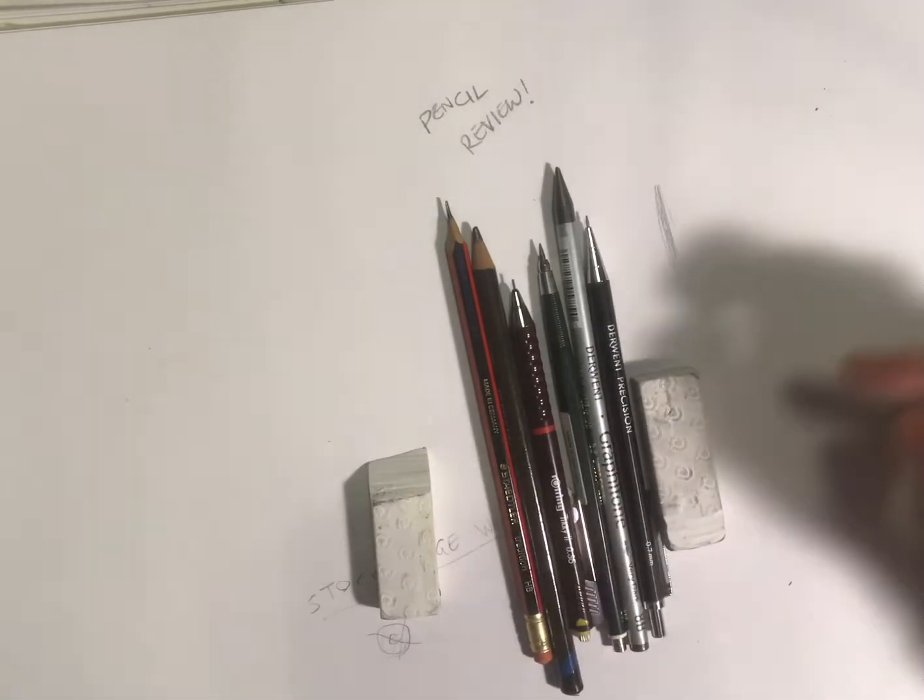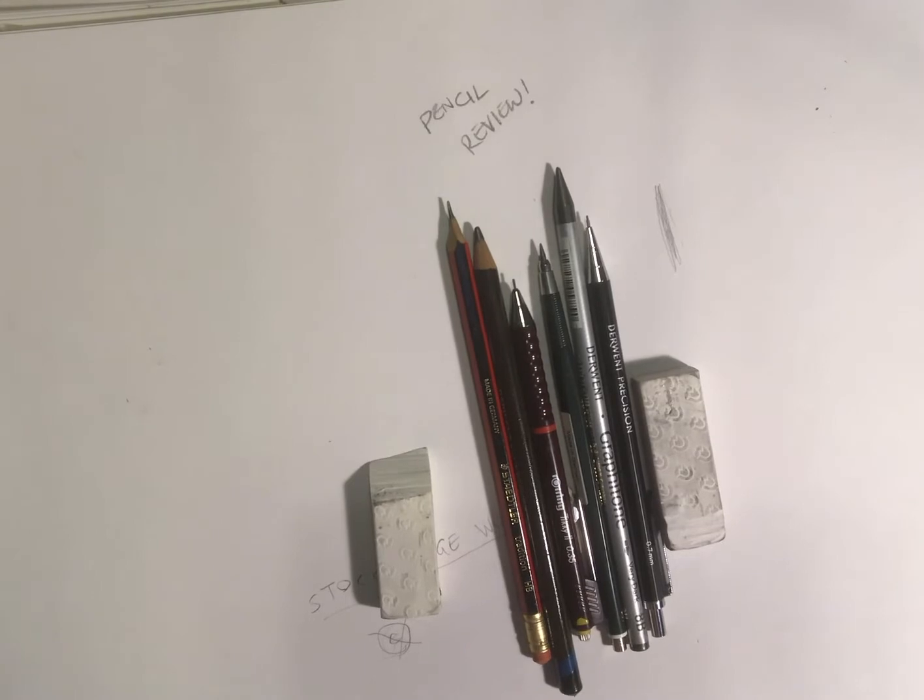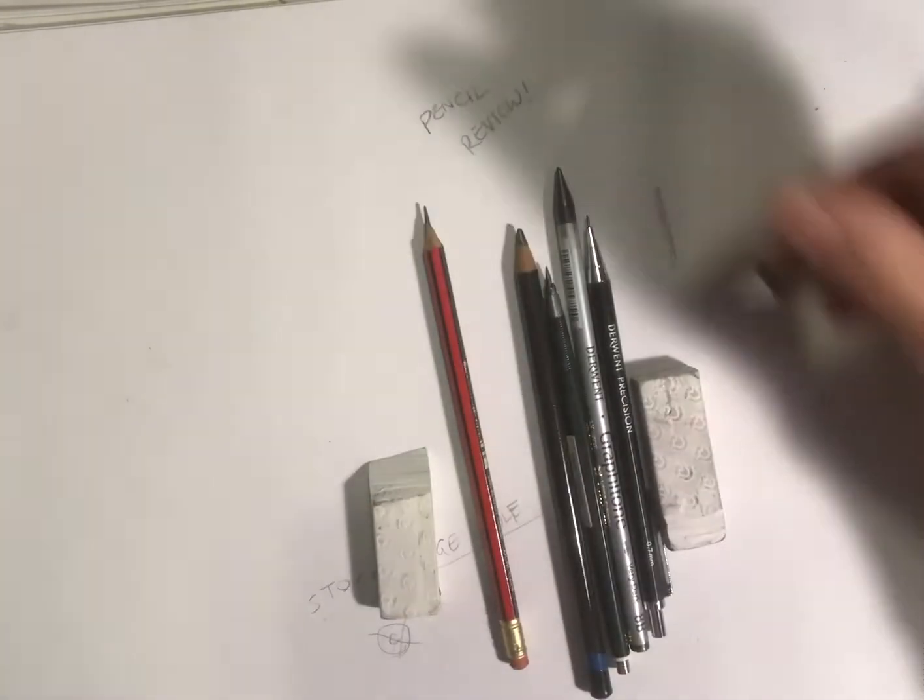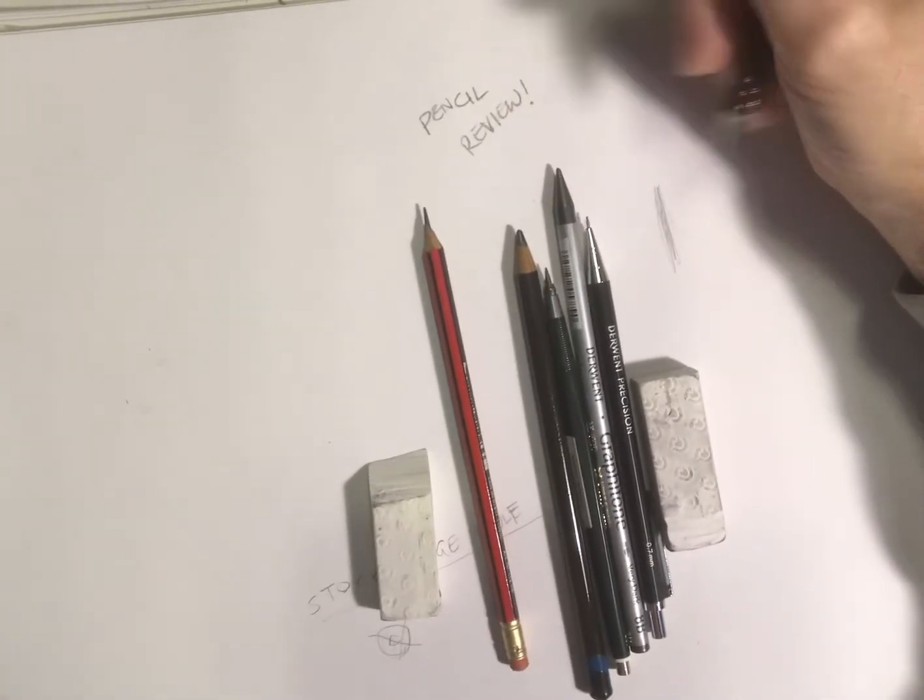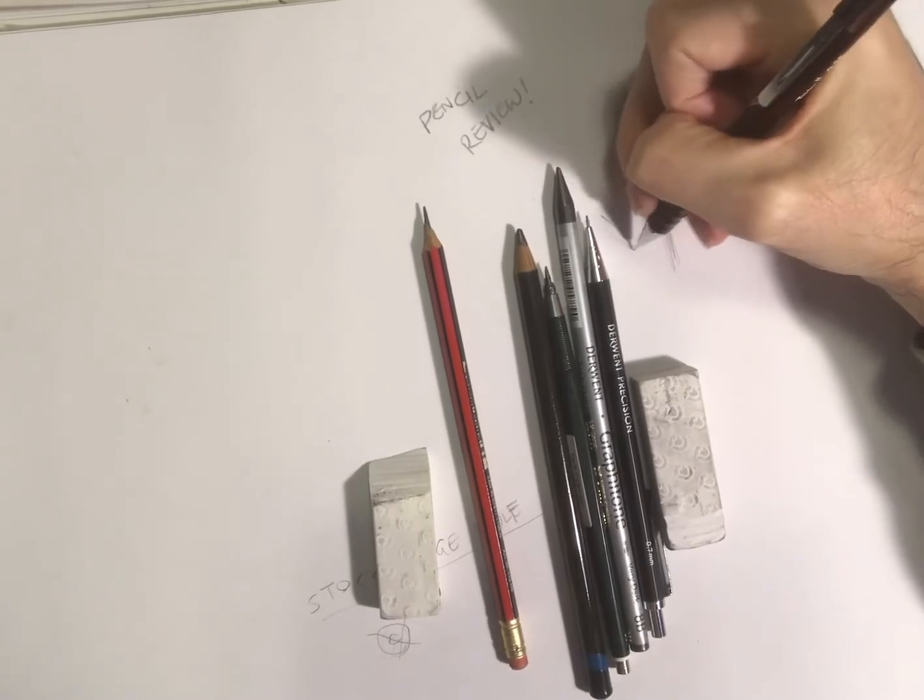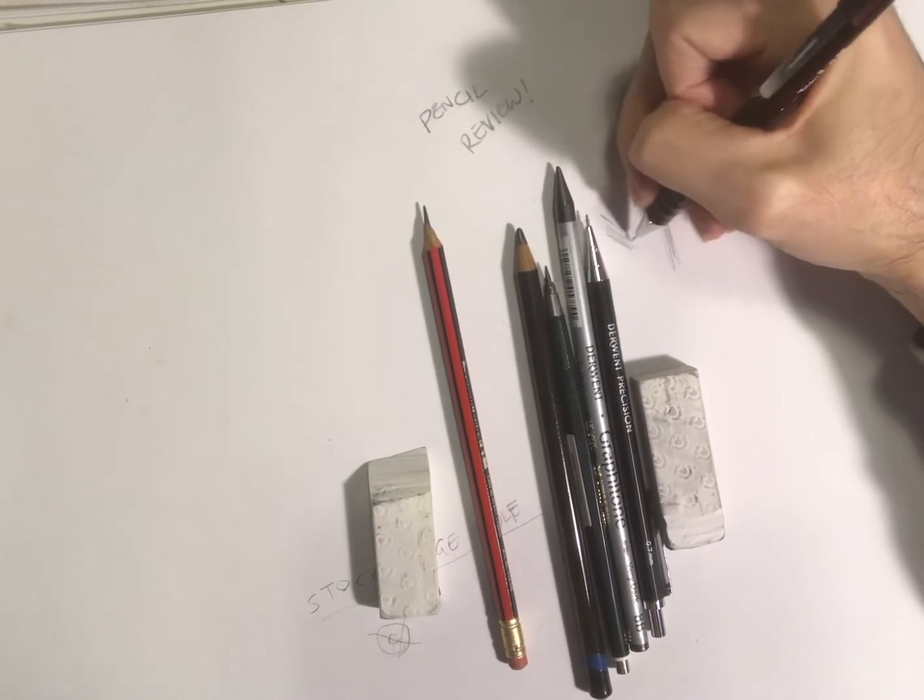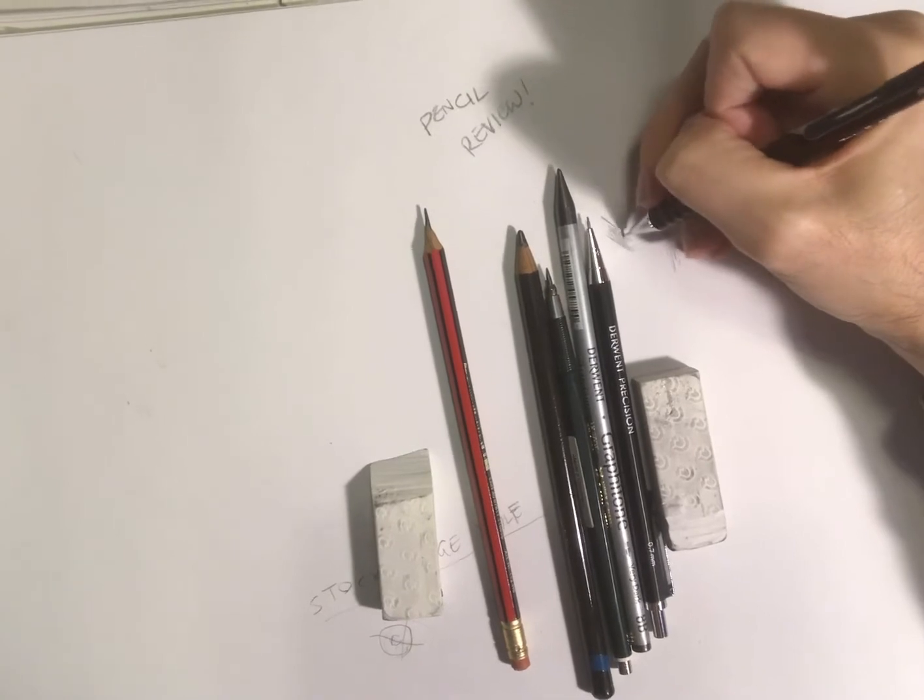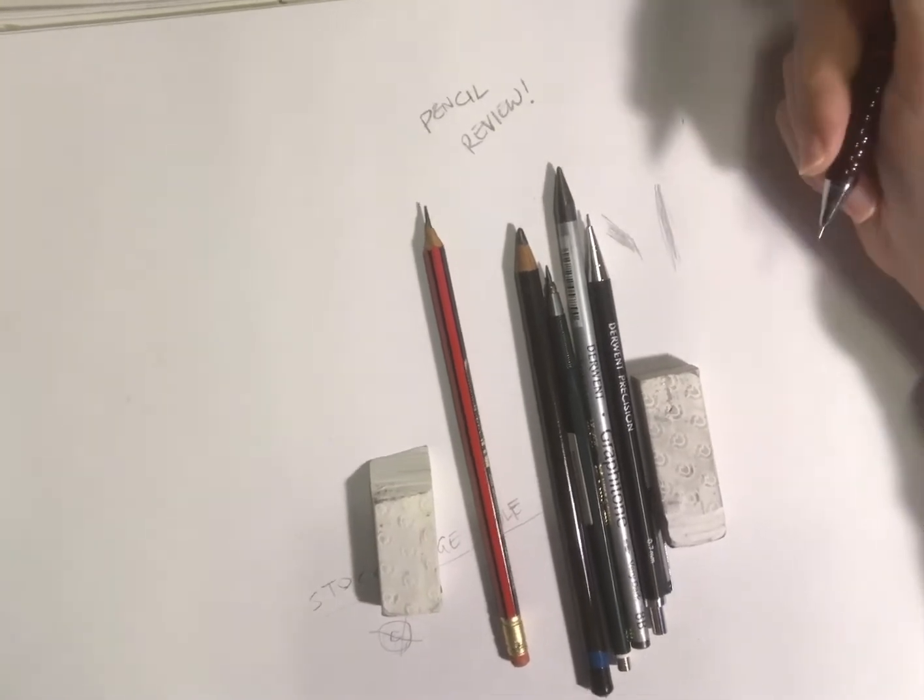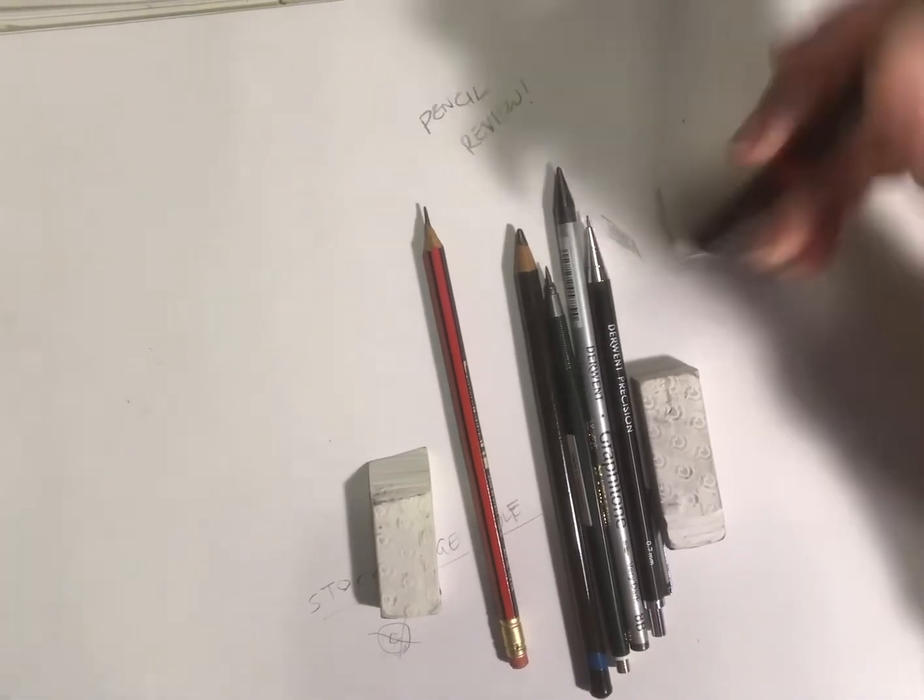The Rotring pencils, as you can see there, go down to 0.35. That is a really thin line. You can go quite light on it as well on the surface, so it comes off easy enough. It's alright for doing the edges of a drawing, but it can damage your paper.